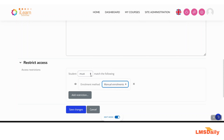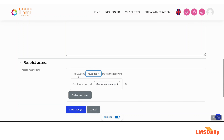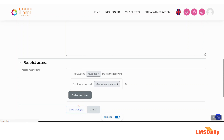If you want the inverse, change 'must' to 'must not'. This means if the student is coming from the manual enrollment method, they will not be able to see this specific section. Once you are done with the configuration, click the 'Save Changes' button.